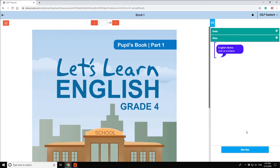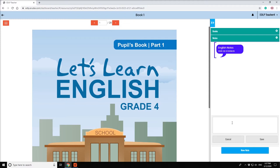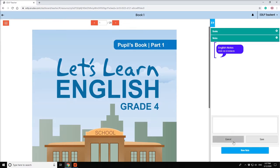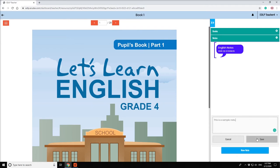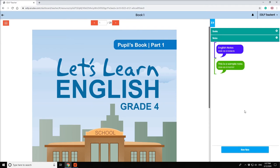When you click on a new note button at the right bottom, it will open a text box with cancel and save options. Here, you can type any text in the text box and click on the save and the note will be saved.